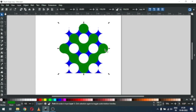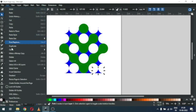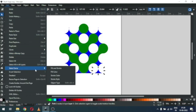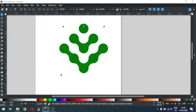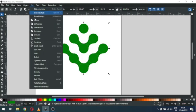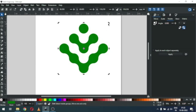Now select all the green objects. You can use this technique: select the same color with blue and delete it. Now select all the green objects like this, go to Path and click on Union. Now we have a single object, and you can fill color according to your need or your design.